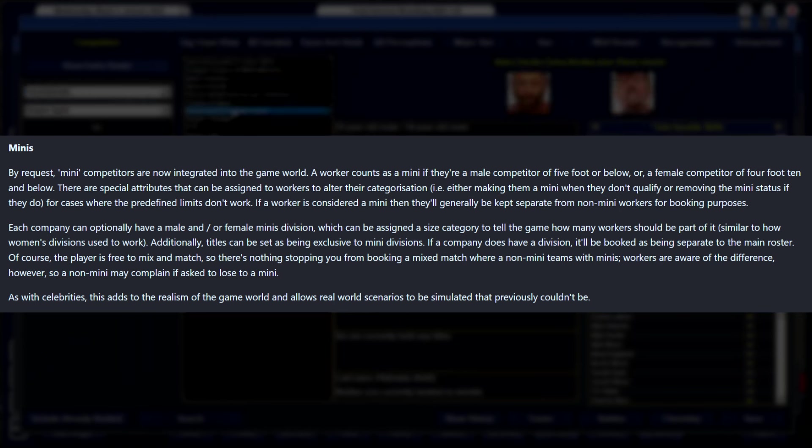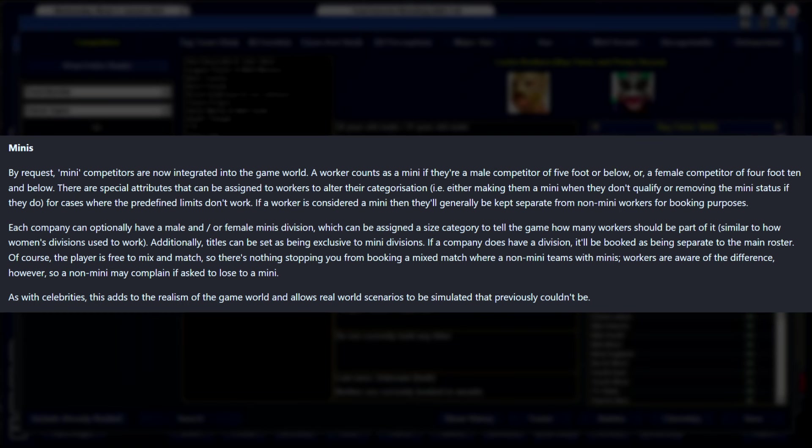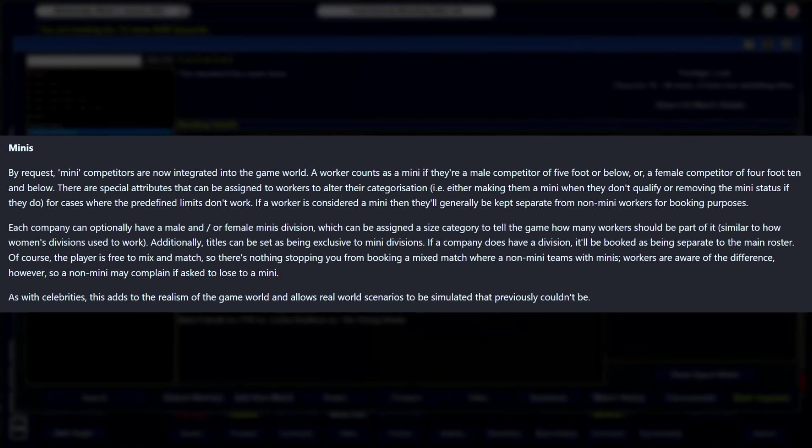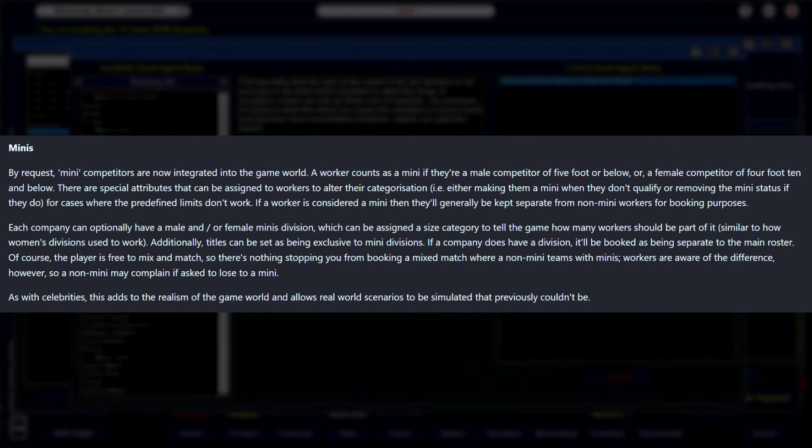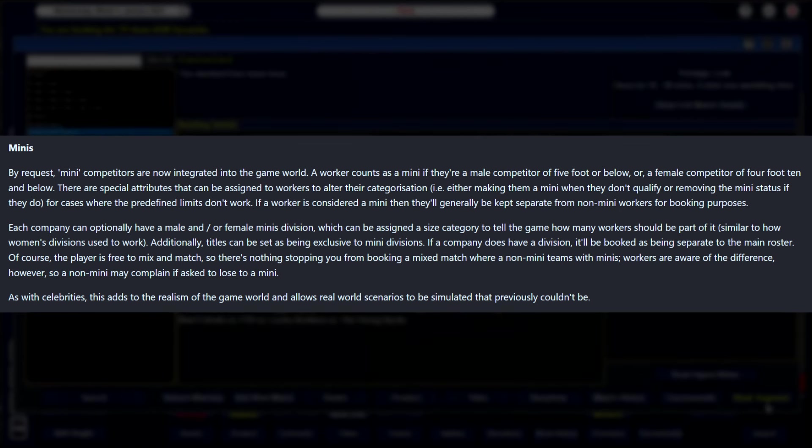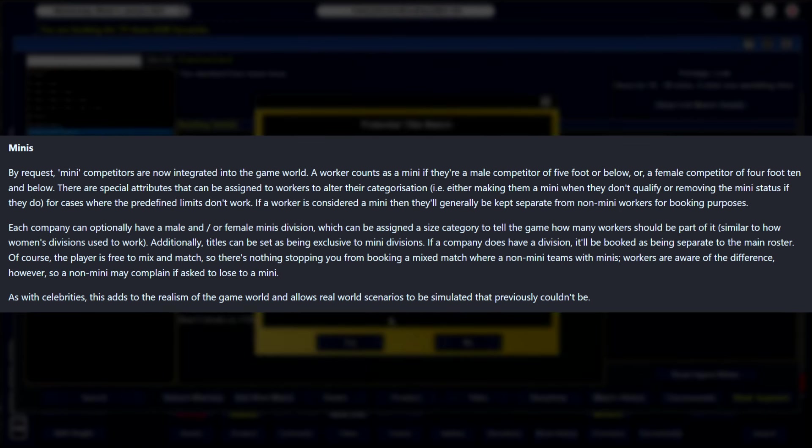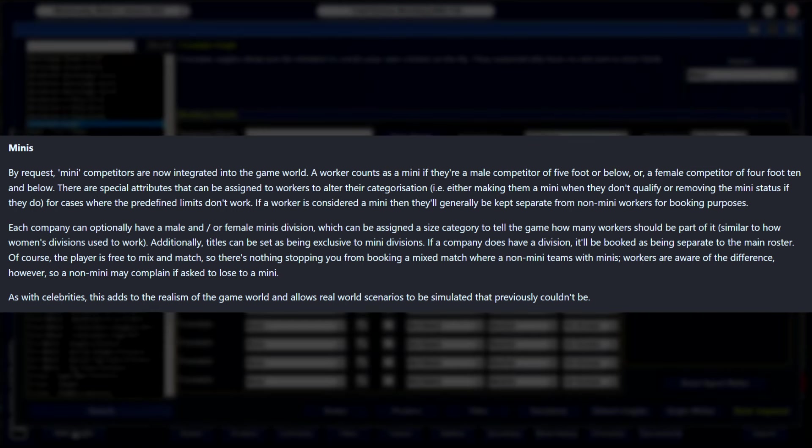If a company does have a division, it'll be booked as being separate from the main roster. Of course, the player is, as always, free to mix and match, so there's nothing stopping you from booking a mixed match where a non-minis team is fighting minis. Workers are aware of the difference, however, so a non-mini may complain if asked to lose to a mini. So there's some dynamics going on that they've added to the game. With that and celebrities, these two features are just there to kind of further add realism to the game world and allow real-life scenarios to be simulated that really previously couldn't be in any of the past games.